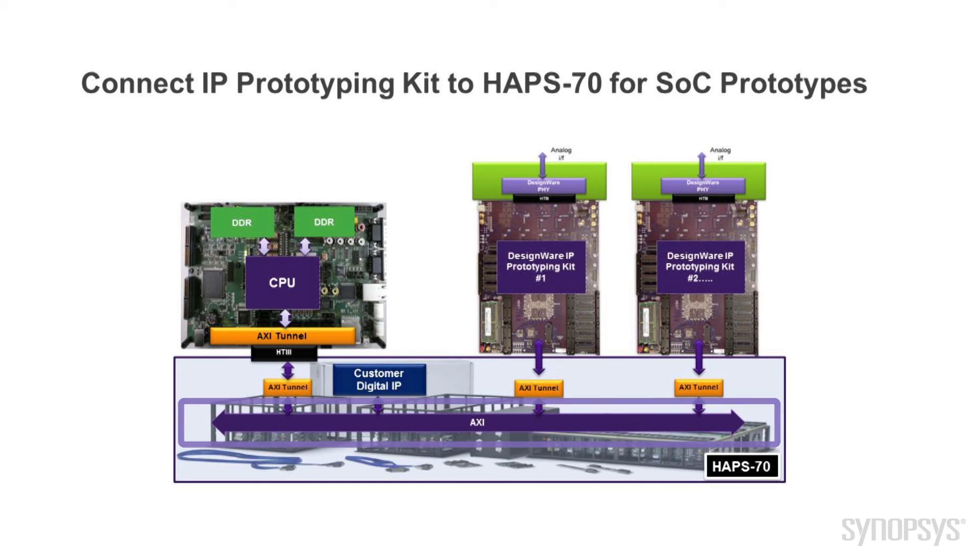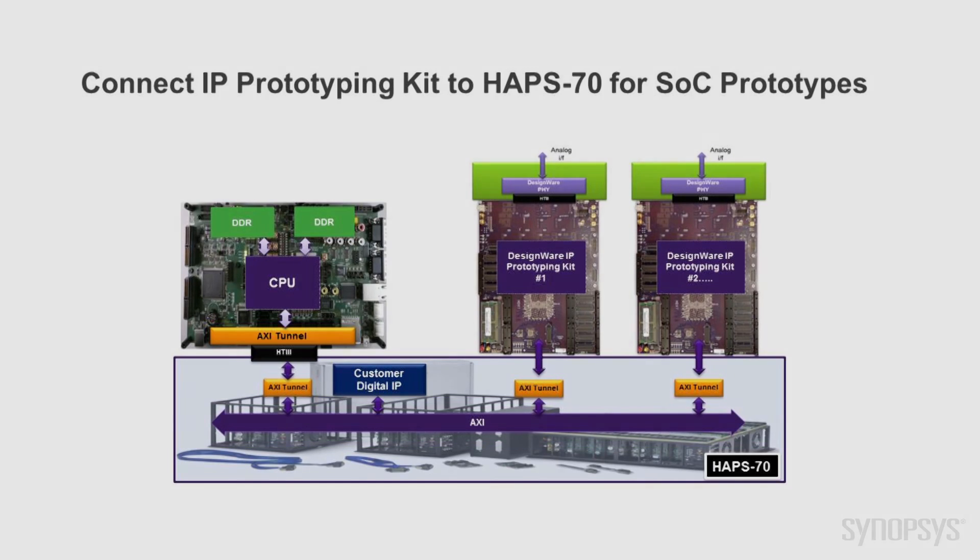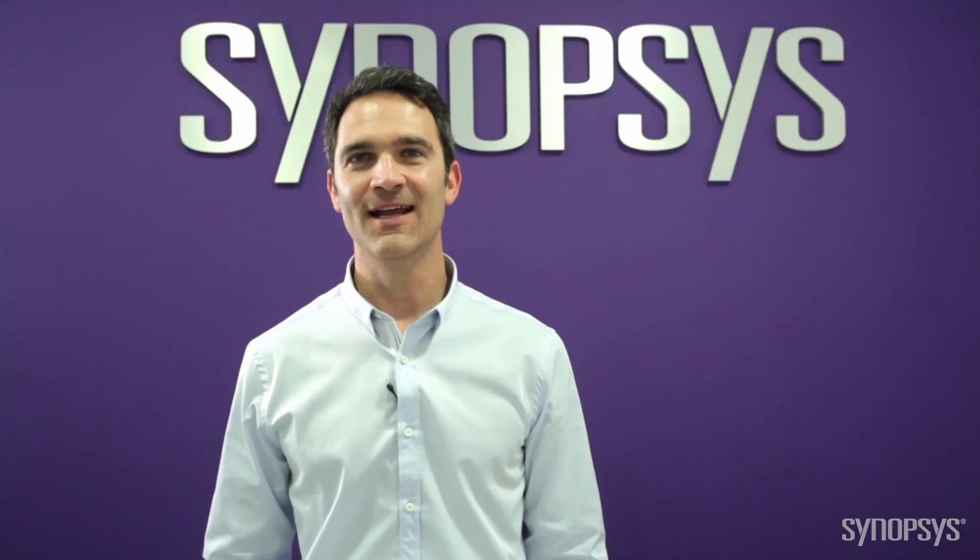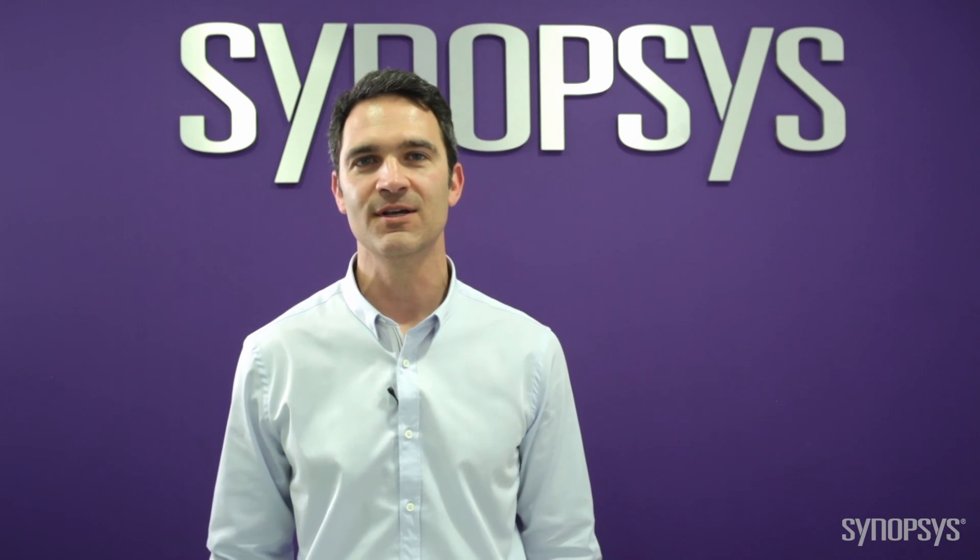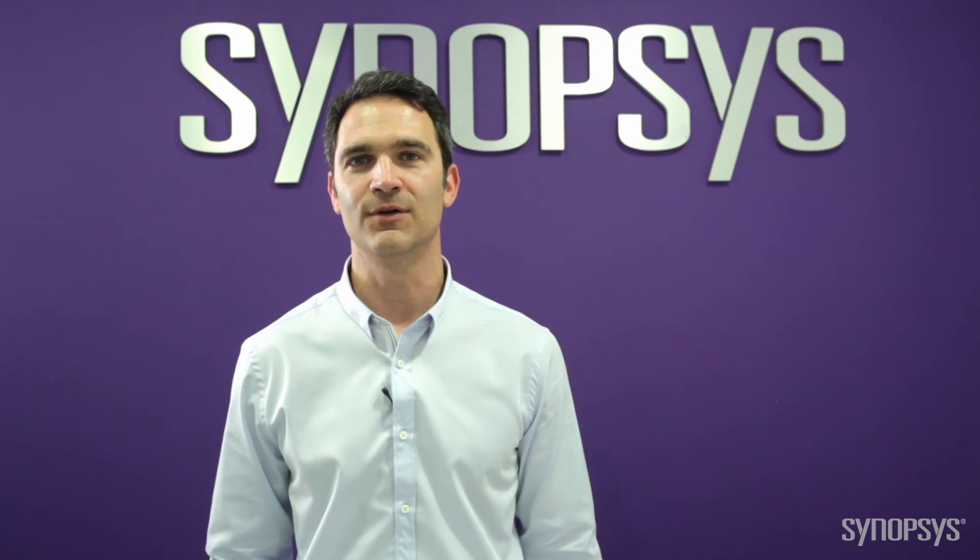You have seen how the Designware IP Prototyping Kit for UFS Host provides immediate productivity for both hardware engineers and software developers. Thank you for watching.